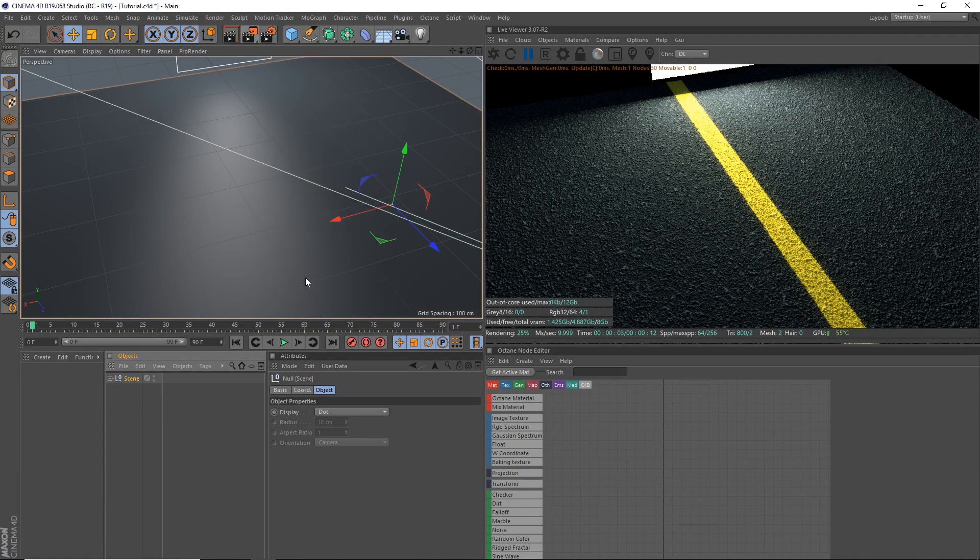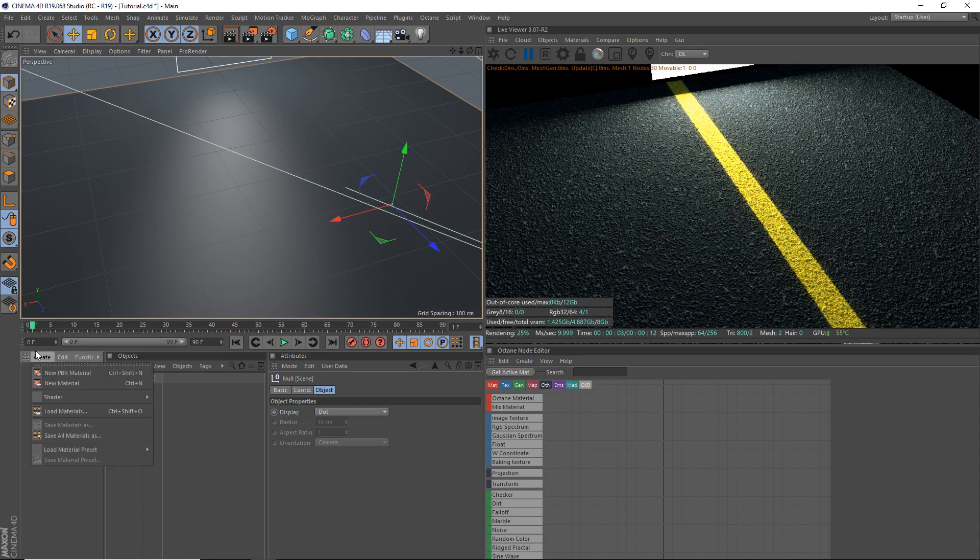Hey what's going on guys, IO Studios here for another video. Today I'll be teaching you guys how to create a procedural asphalt material in Cinema 4D and Octane Render. So yeah, let's get started.